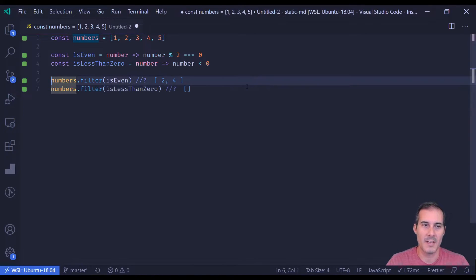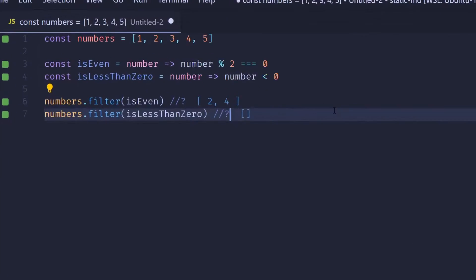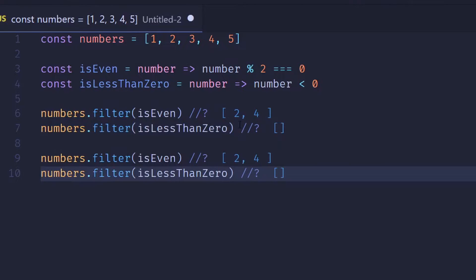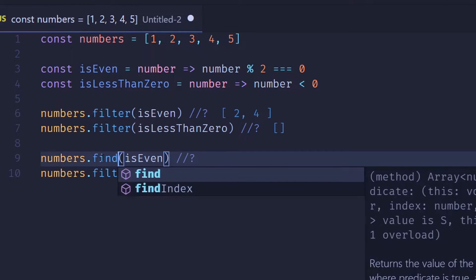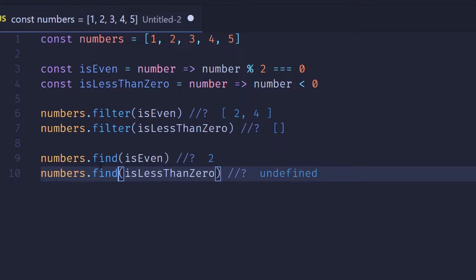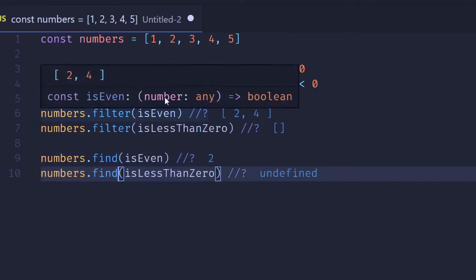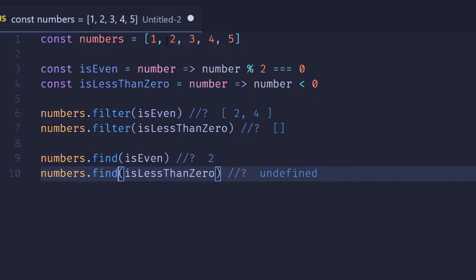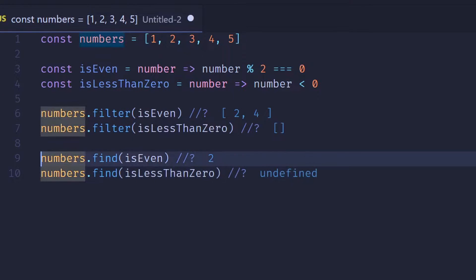The next method is find, which also takes a predicate. In this case, find will return the first element found. If nothing is found, it will return undefined.